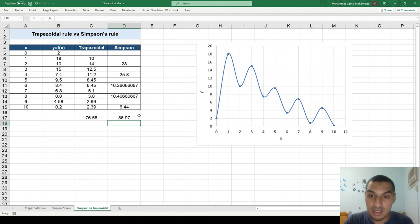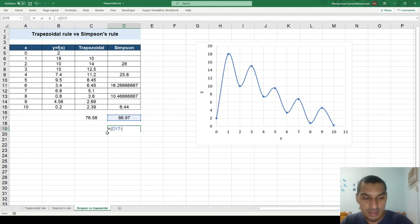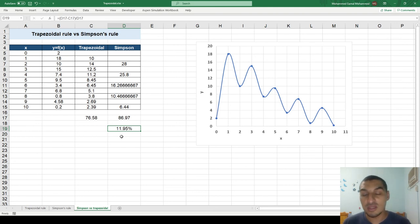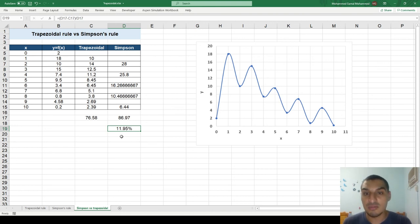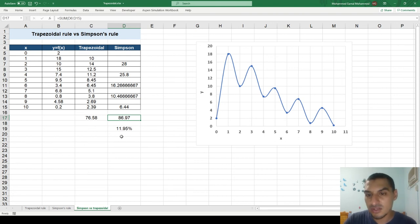The total area using Simpson's Rule is 86.97 (approximately 87), while the trapezoidal gives 76. Calculating the error as the difference divided by the more accurate value (Simpson's), we get almost 12% error when using the trapezoidal rule due to the curved nature of the data. In such cases, the trapezoidal rule is not reliable. I personally prefer Simpson's Rule because it's more accurate, and in Excel it's just a formula — no manual calculation needed. I hope this helps, see you in the next video.